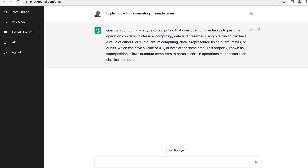Let's see the answer and see if it makes sense. Quantum computing is a type of computing that uses quantum mechanics to perform operations on data. In classical computing, data is represented using bits, which can have a value of either zero or one. In quantum computing, data is represented using quantum bits, or qubits, which can have a value of zero, one, or both at the same time. This property, known as superposition, allows quantum computers to perform certain operations much faster than classical computers. That seems like a pretty good answer.